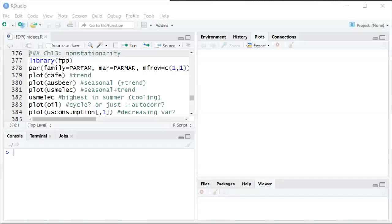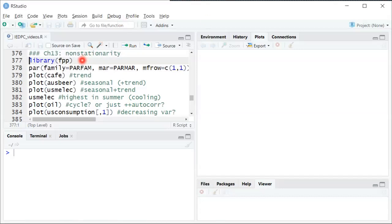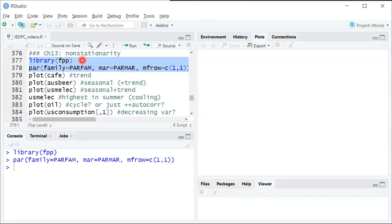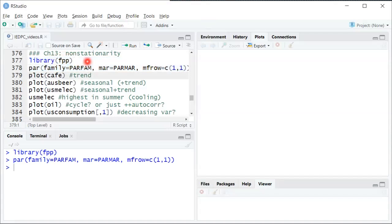In this video we'll look at some different time series and think about which features suggest possible non-stationarity. So I'll get things set up here. This is using the FPP package that goes along with the other textbook cited in our textbook and it includes some different data sets that we can look at.